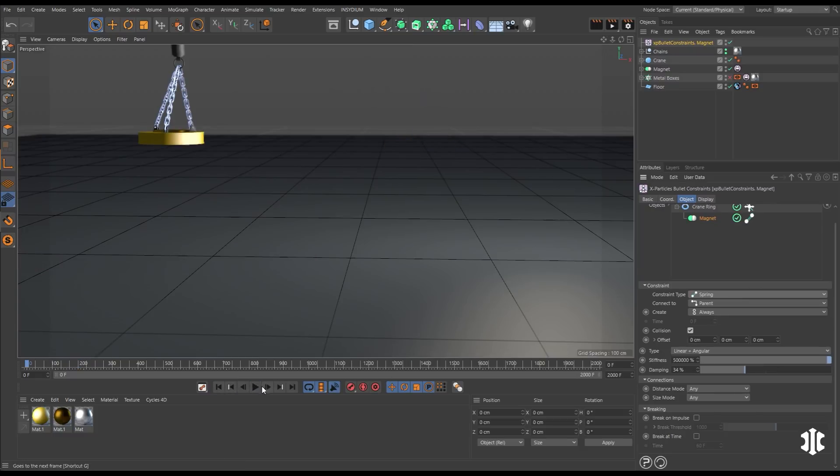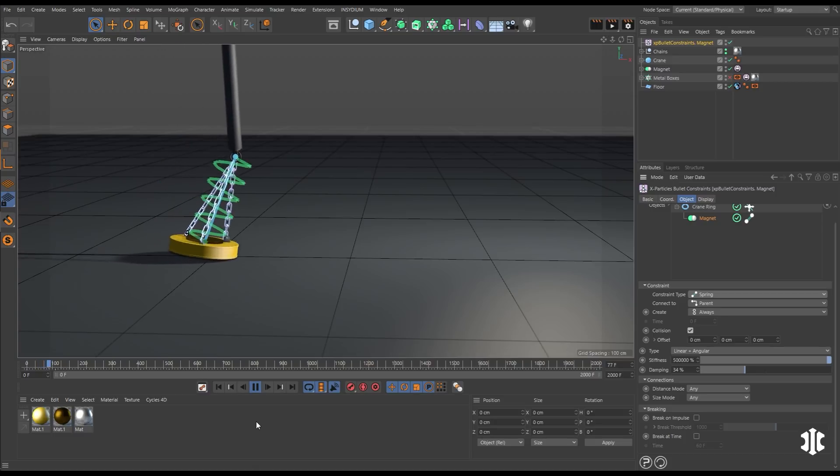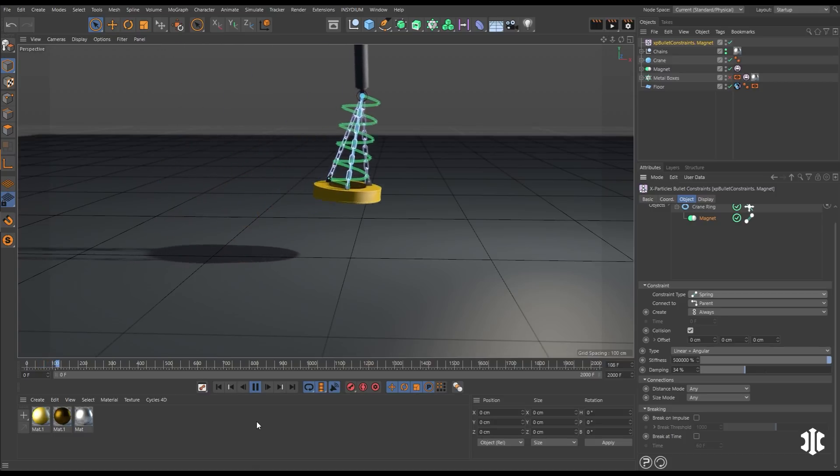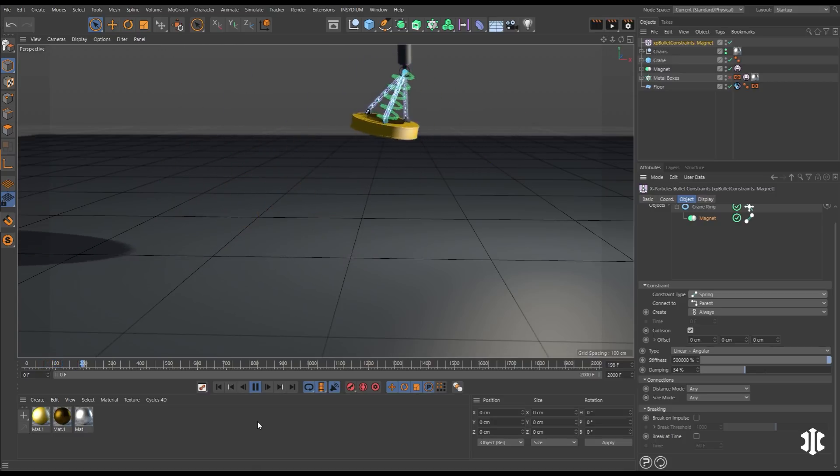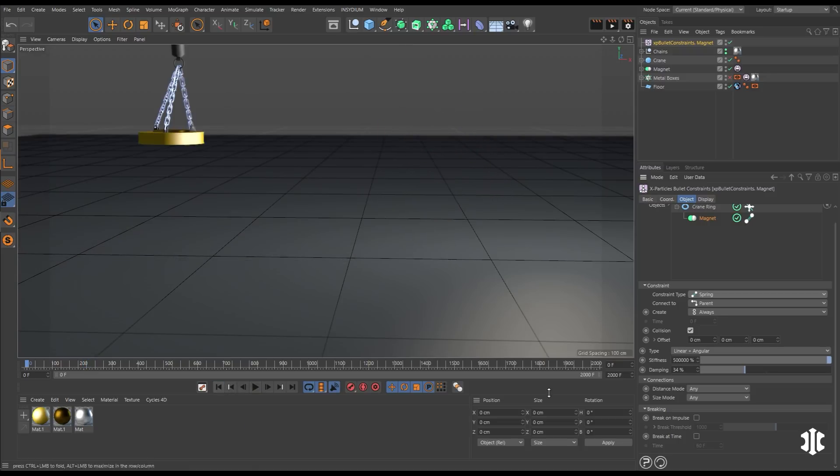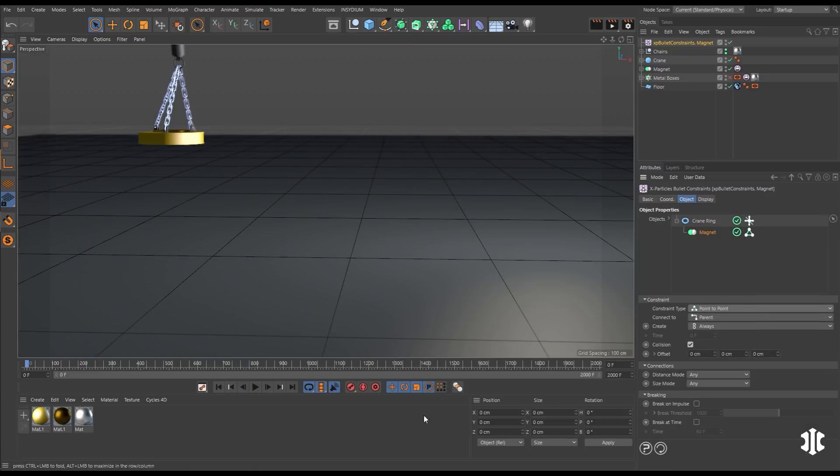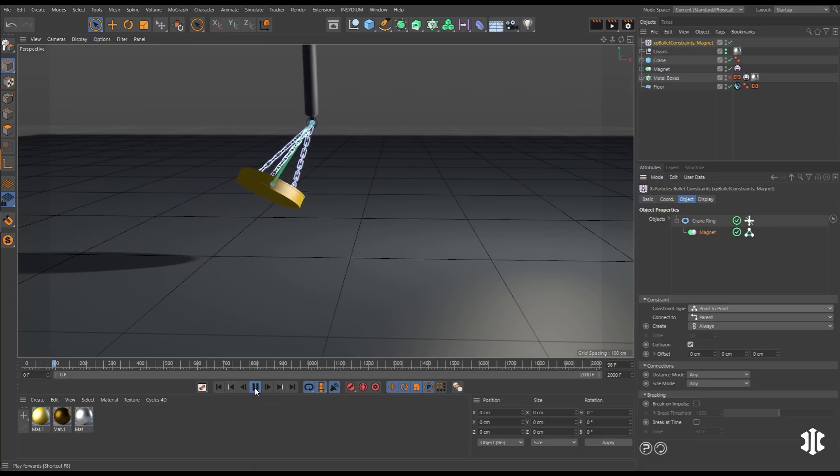And we can choose a spring to connect our objects. And here we have this nice springy motion between our connection of our crane arm and our magnet. Let's put that back to point to point, which is the most simple one for our animation.